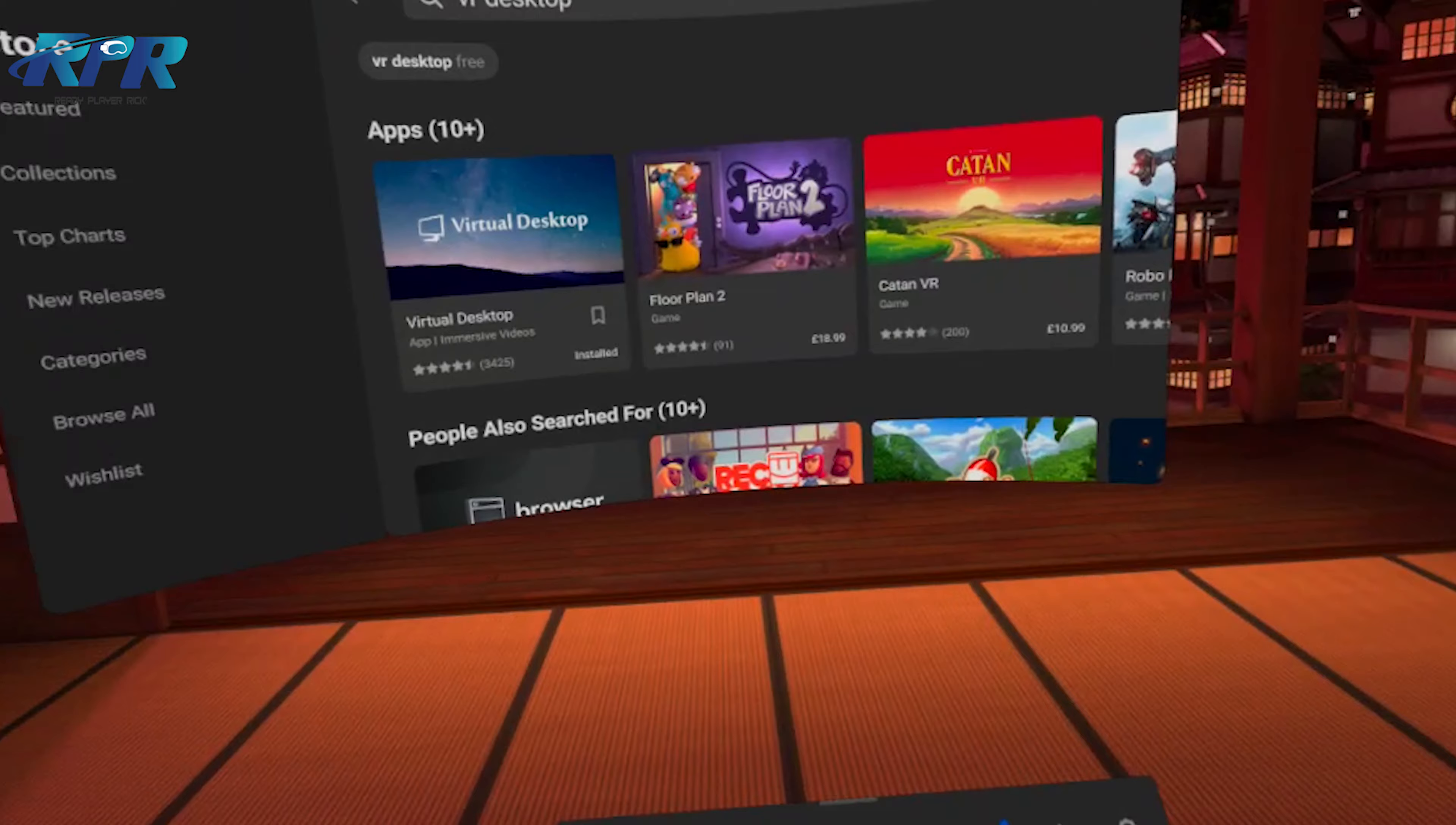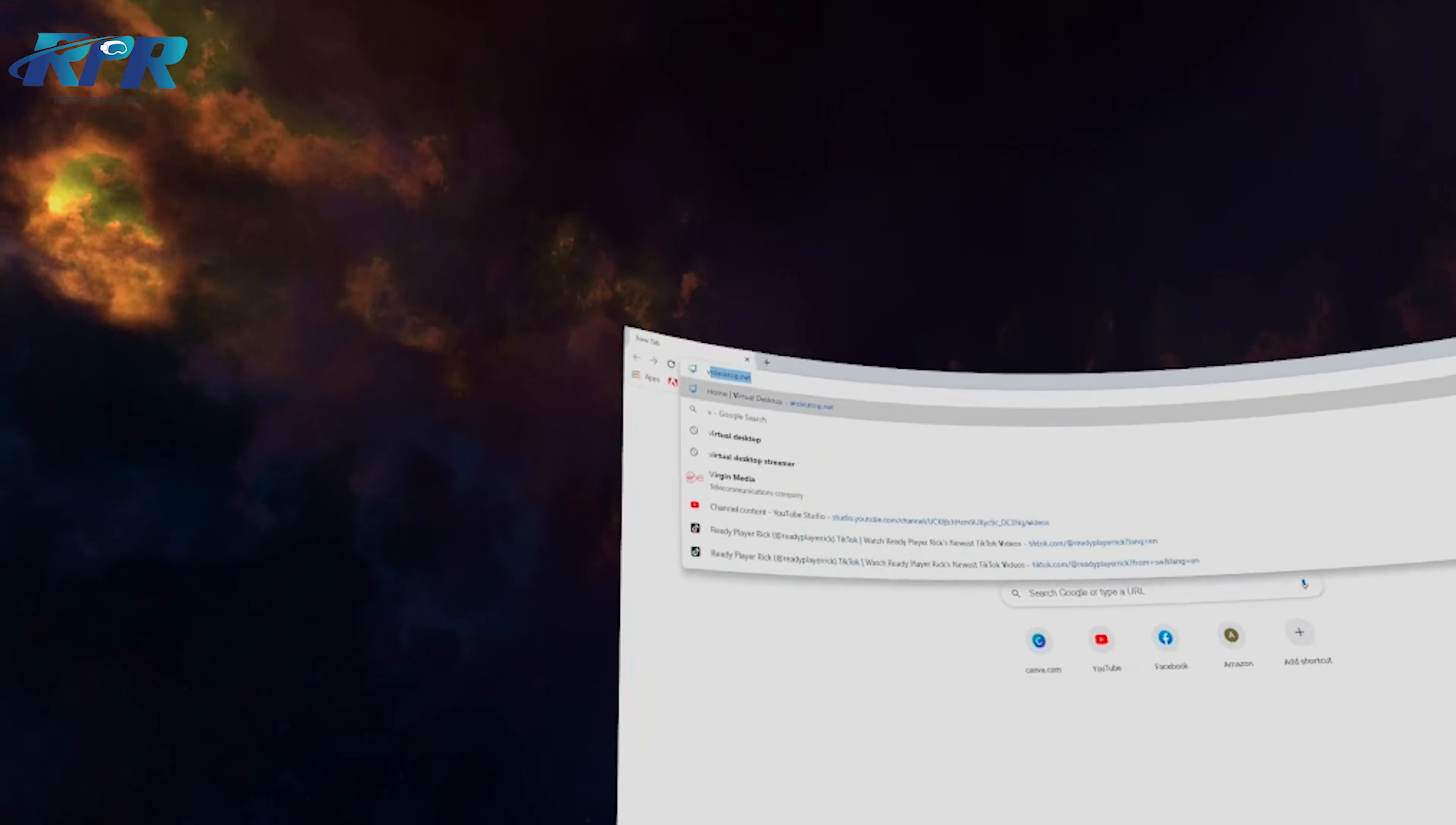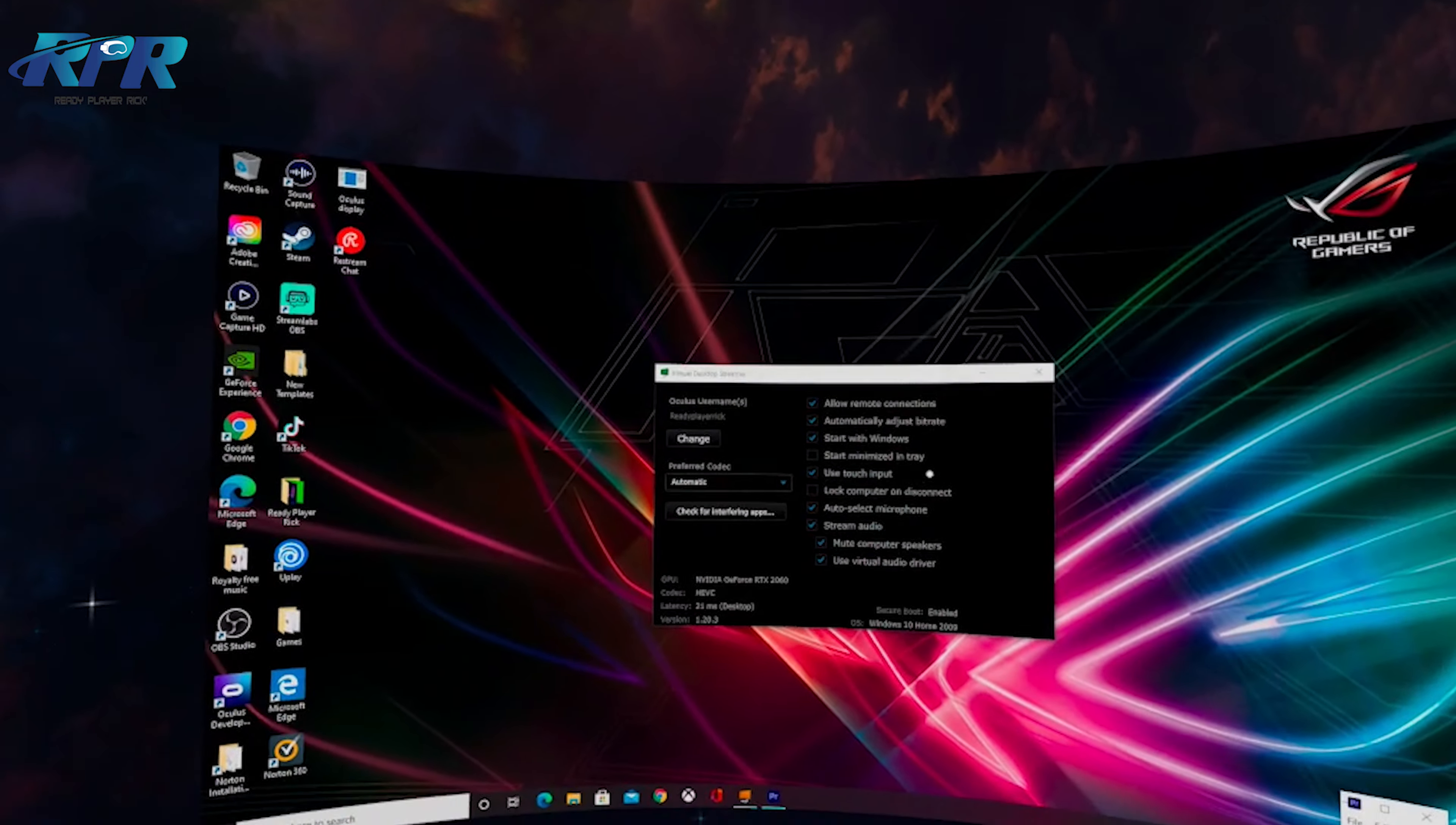onto the store. Go to the desktop - I can't remember how much it cost me. I've had it on my Quest 1 and Quest 2 for a long time, but it's not massively expensive. I've already got it installed, so I don't need to buy it. We'll launch that and it connects up to the computer. Sometimes it takes a moment.